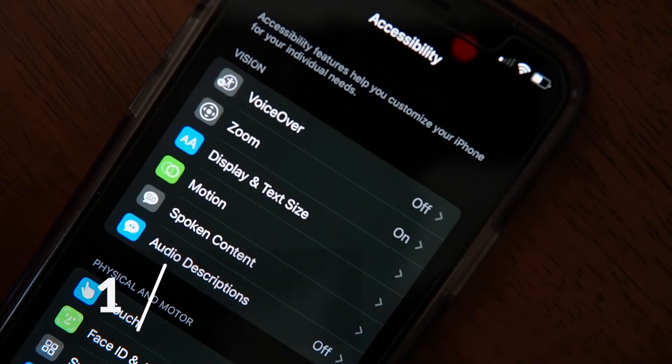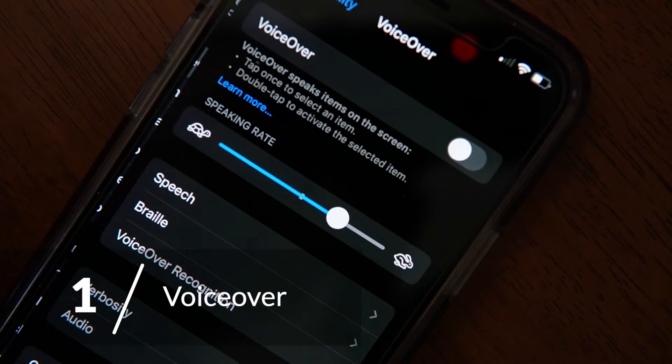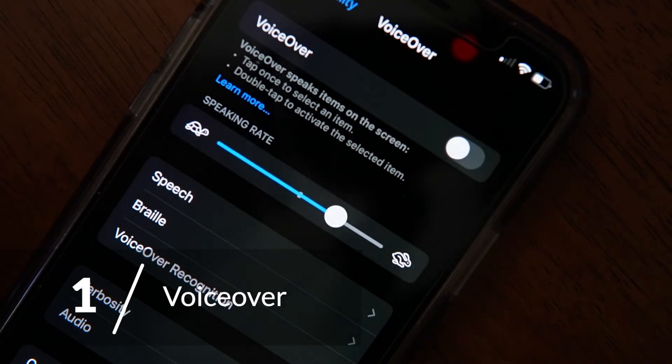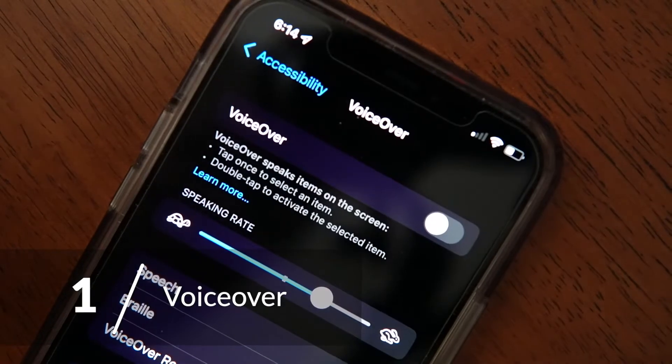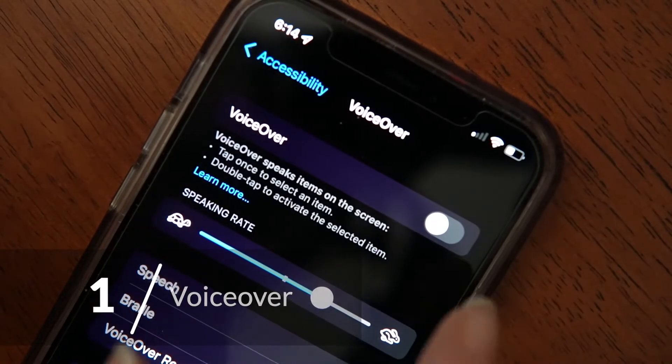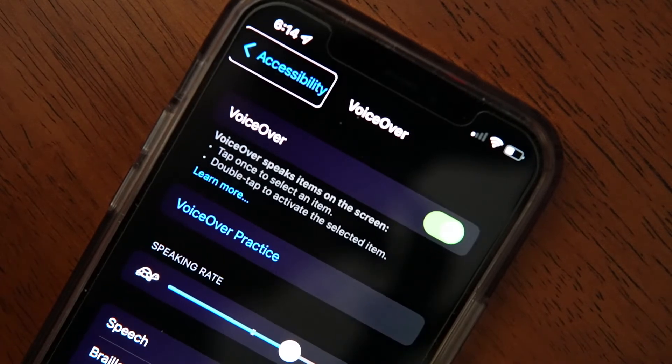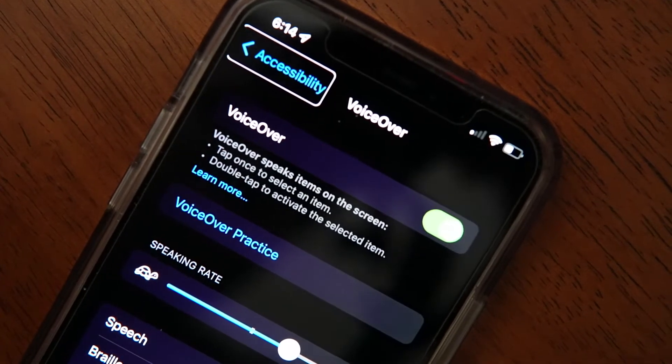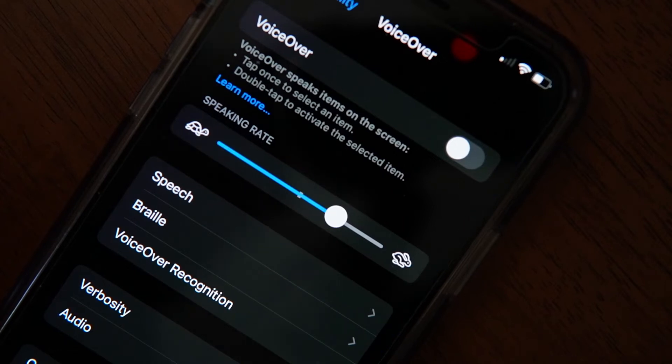First on the list we have VoiceOver, Apple's screen reader. It audibly lets you know what's happening on your screen. It can read text, describe objects, and more. VoiceOver changes a lot of gestures that you use to navigate your phone to make it more accessible if you can't see the screen.